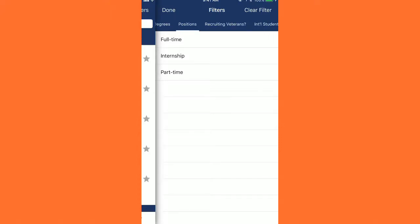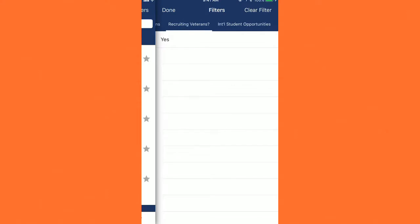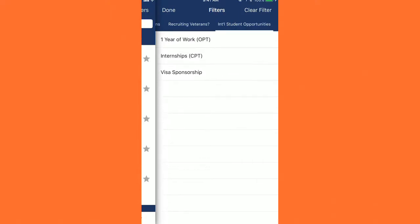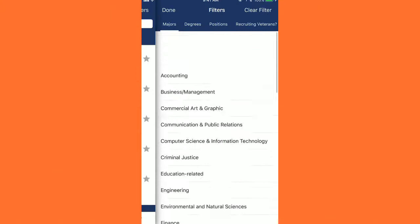You can also see if employers are recruiting veterans — you can only select yes, but that's a nice feature if you are a veteran attending the fair to see which employers are recruiting veterans. Lastly, we have international student opportunities, including internships, visa sponsorship, and one year of work. Those are the different filters, and you can always click the top right and click Clear Filter, then go back to majors and select whichever you want.